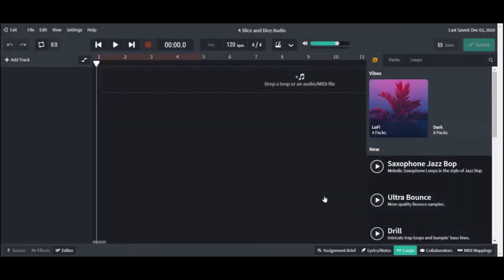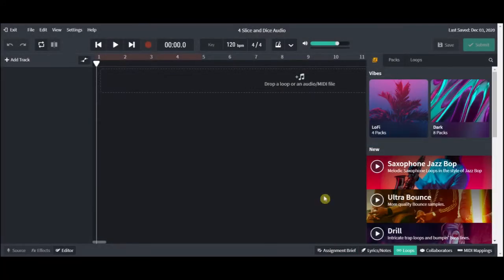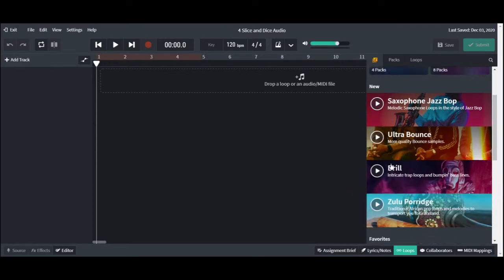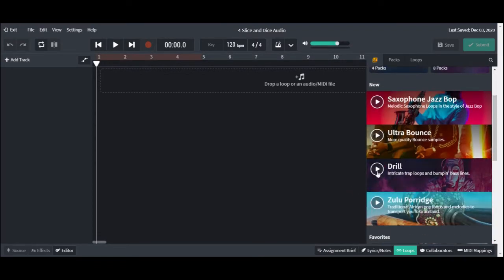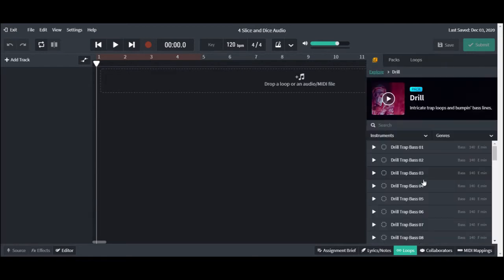Next, let's take a moment and audition some packs to find ones we like the sounds in. Okay, this first one sounds like a winner, so double click the pack to access it.